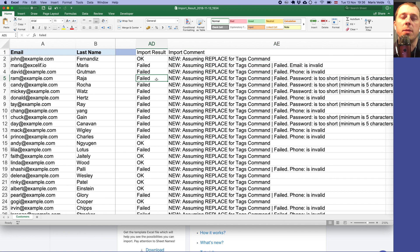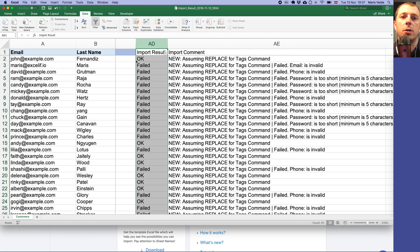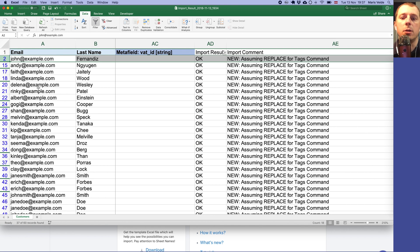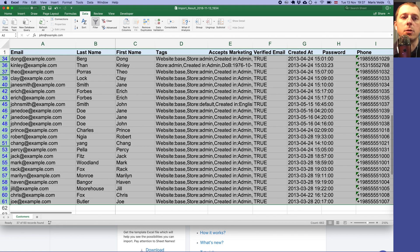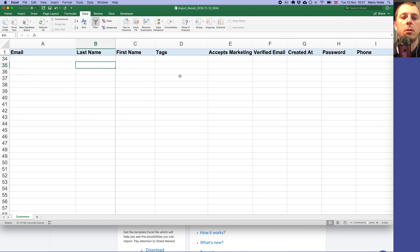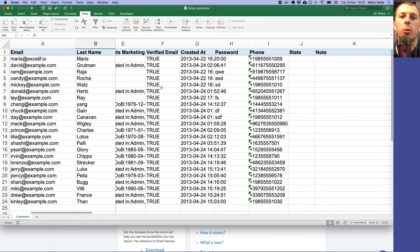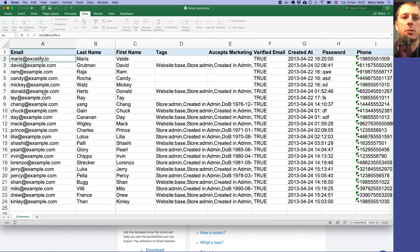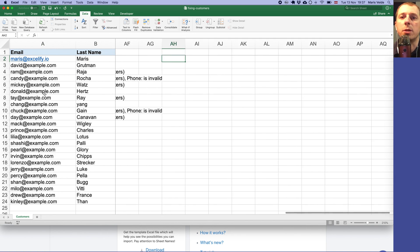Some phones are also invalid. Shopify has very strict controls over email addresses and phone numbers — they really need to be valid. To resolve them, select the failed rows, go to Data > Filter, filter all the OK rows and delete them since we don't need those anymore. Save as, remove the filter, and now we focus only on the failed customers.